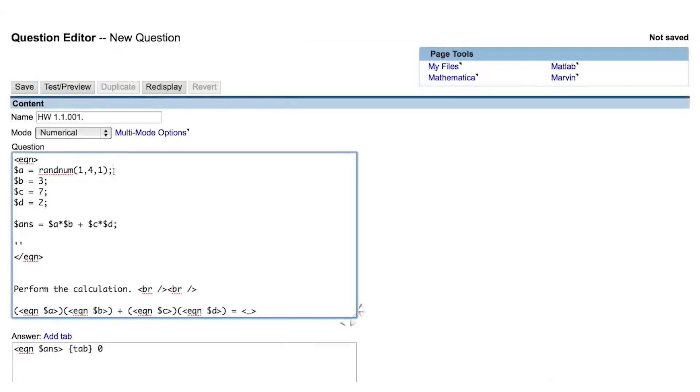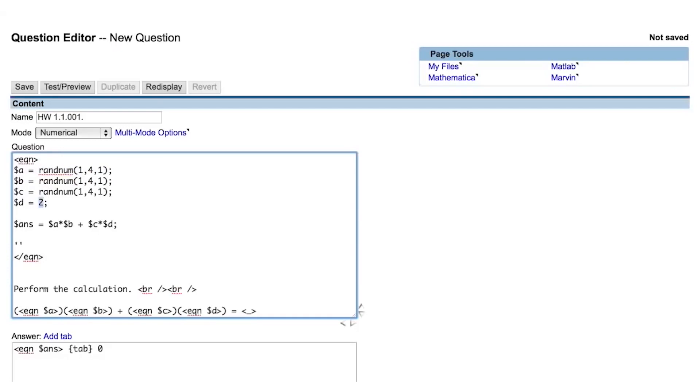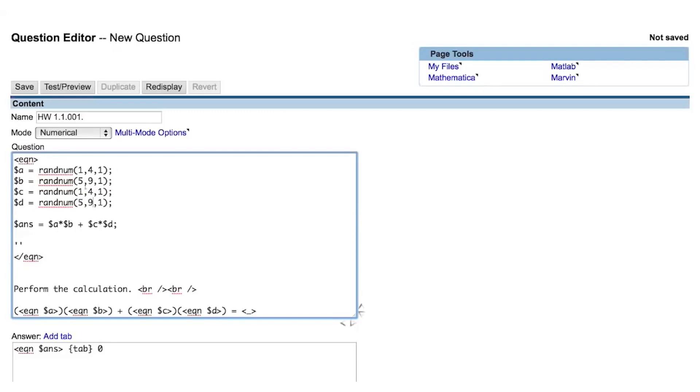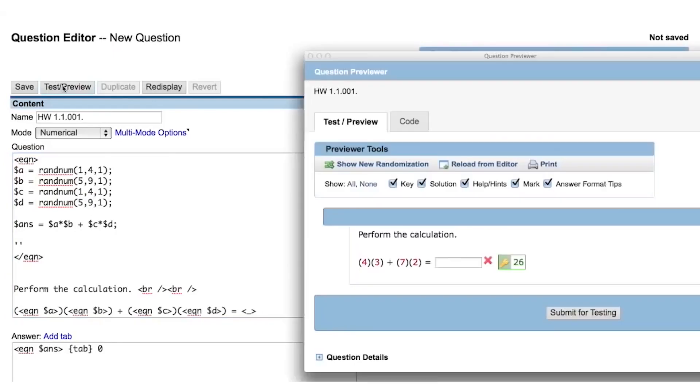Let's replace all of the values from our expression with random values. We now have the first value going from one to four, the next from five to nine, the third from one to four, and the fourth value from five to nine.